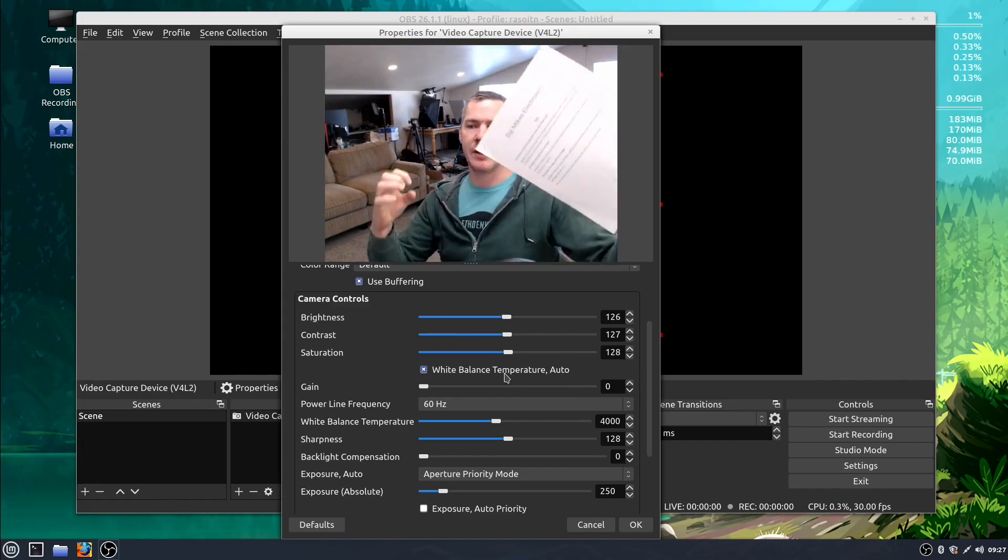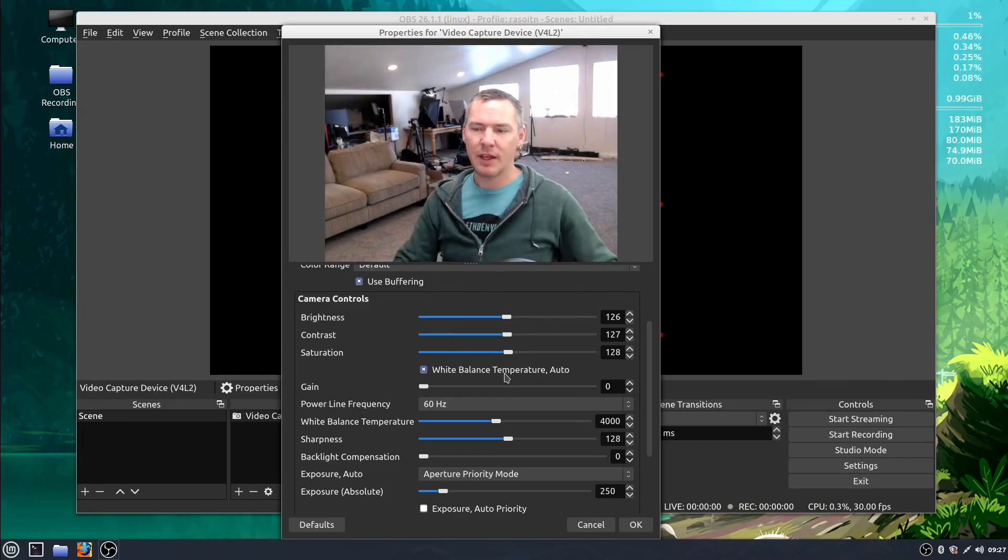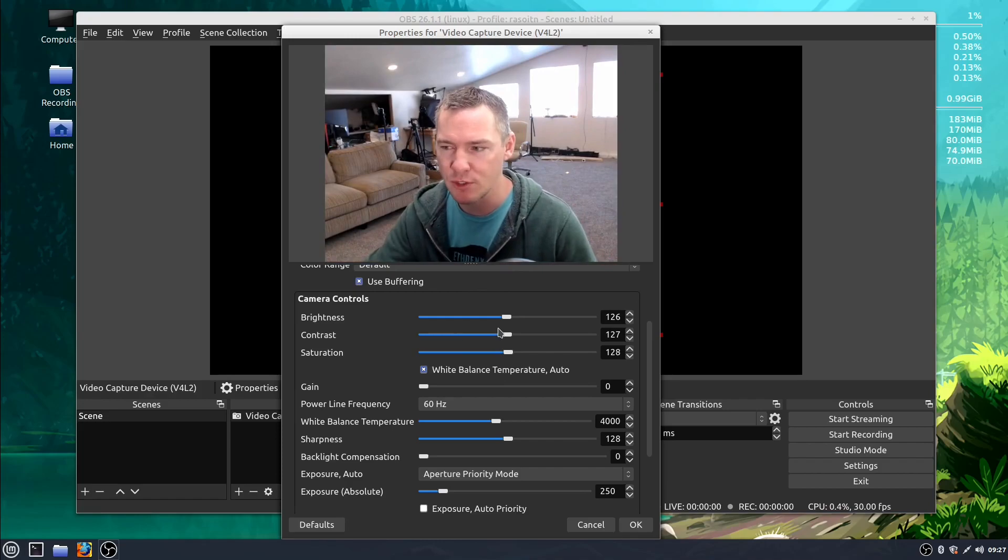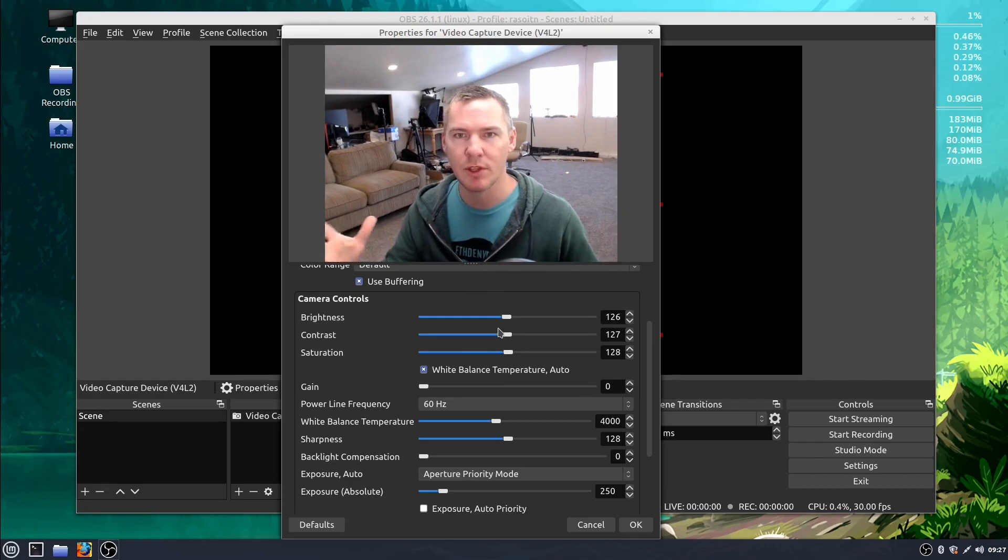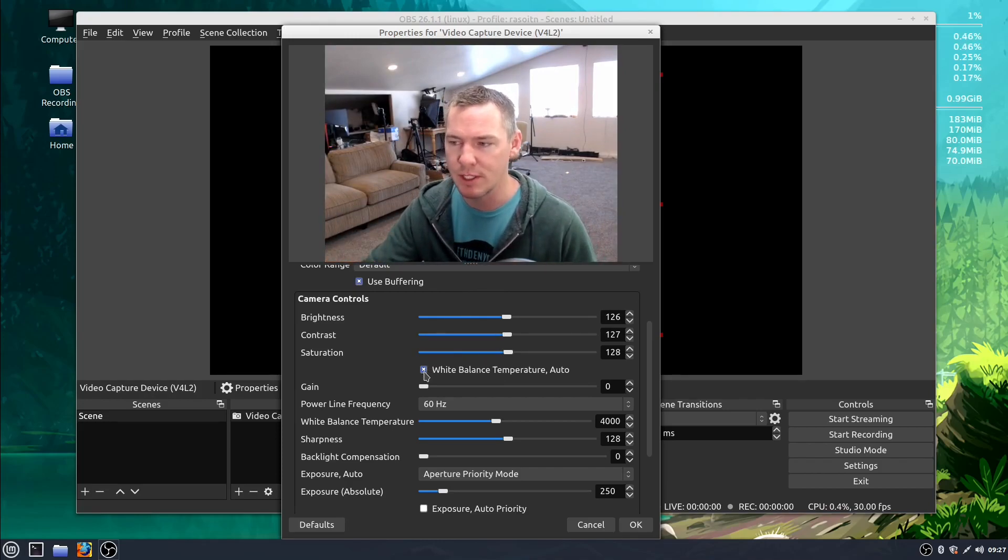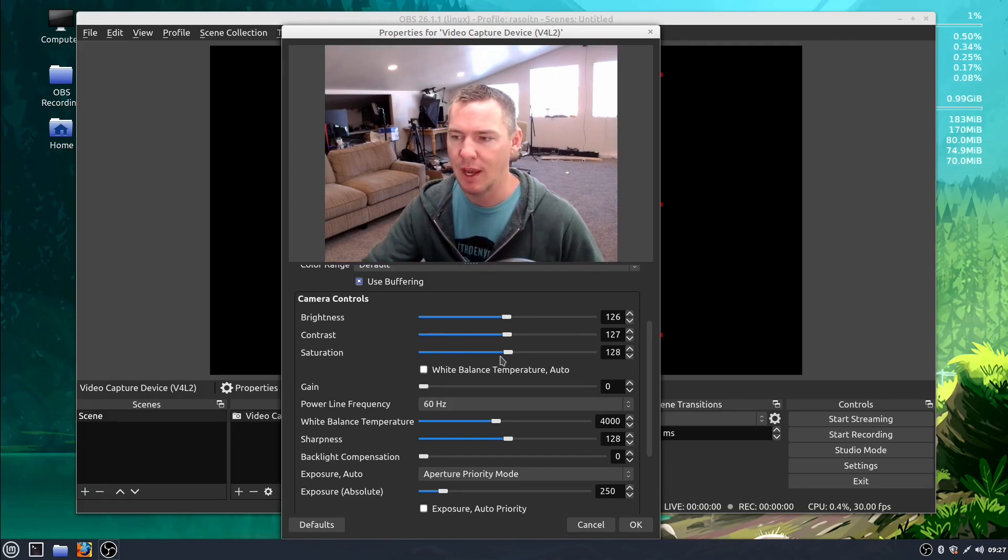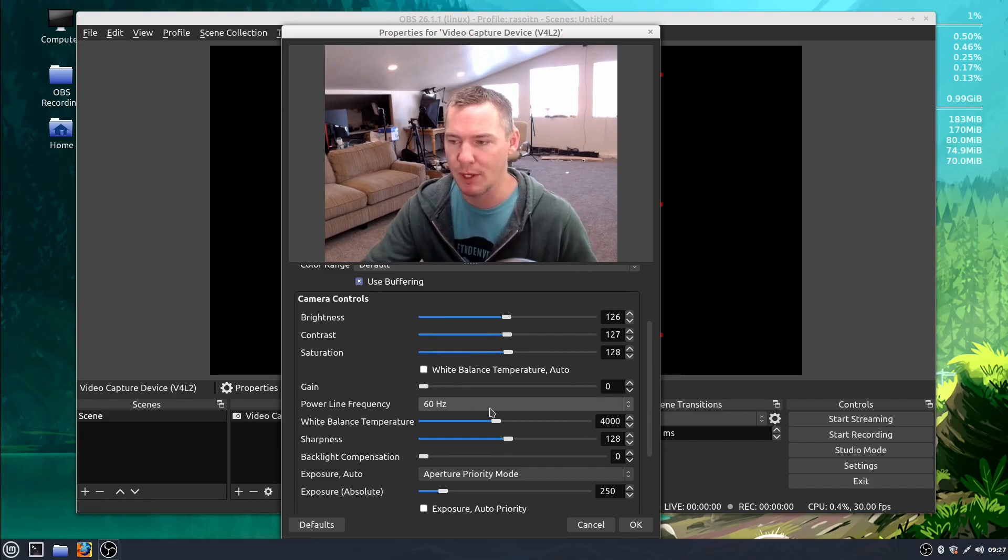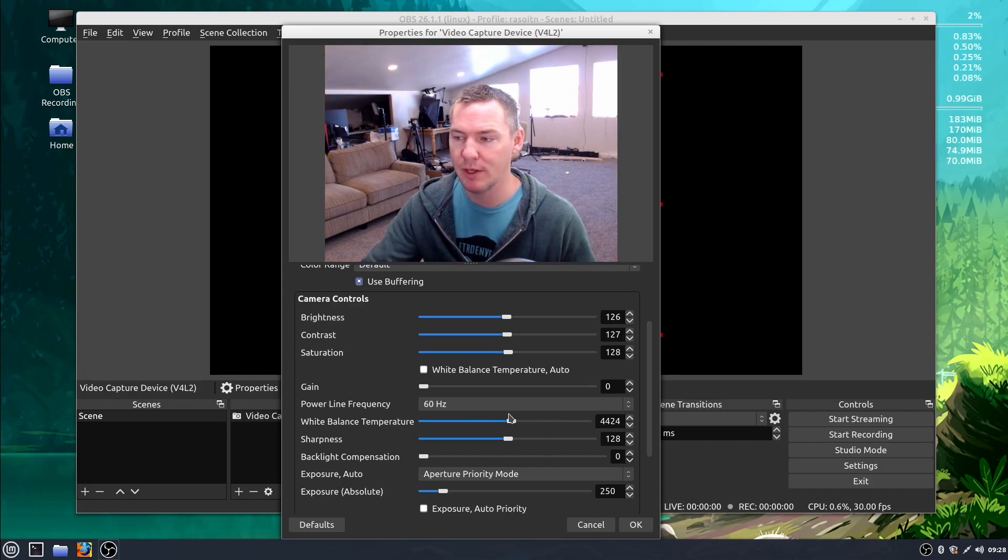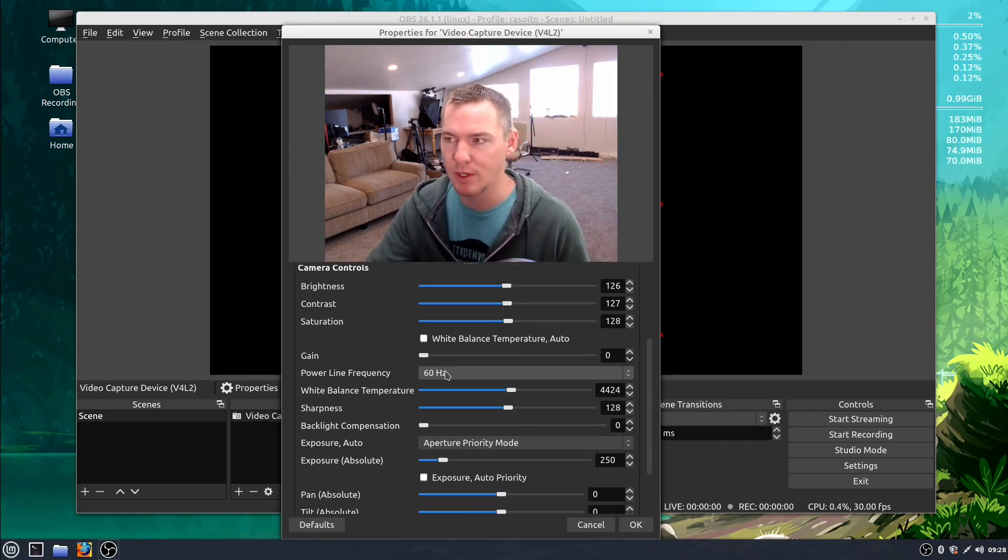So if you're in a constant scene with a constant light source you might want to disable this auto white balance and then you can just adjust it yourself. You know, adjust how you want your picture to look. This white balance temperature will just stay right there where you put it instead of automatically adjusting it for you. So that's something you might want to consider.